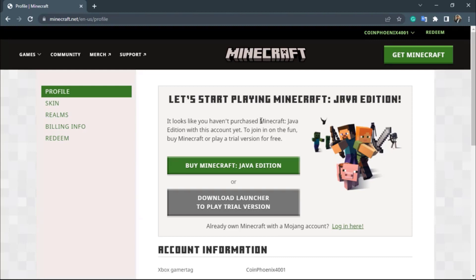This means you have successfully created your Mojang account. In this way, you can really easily create and sign up for a Mojang account on your browser. We hope this video was helpful — if it did, do make sure to leave a like, comment, and subscribe. Leave any questions in the comment section below. Thank you for watching and see you in our next video.